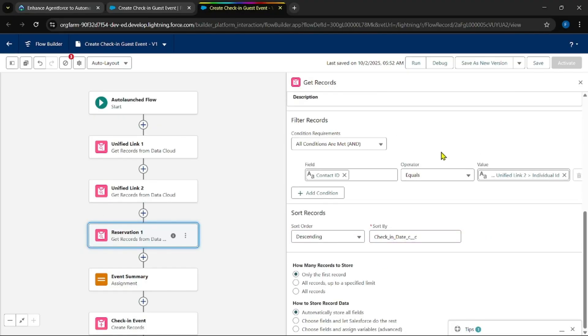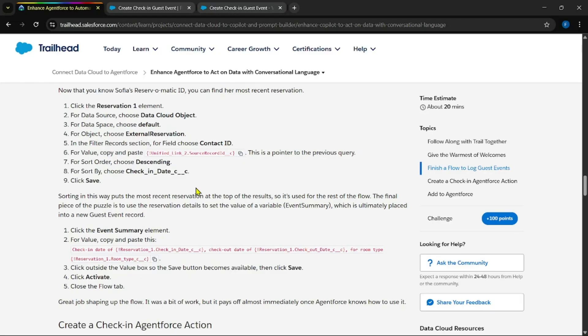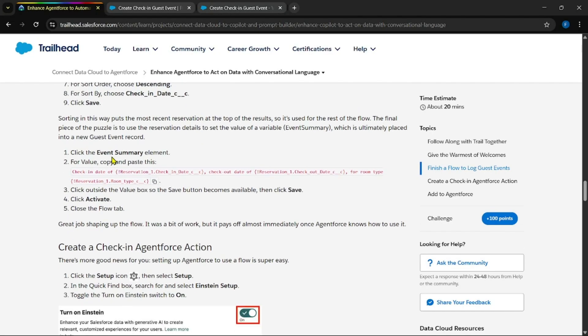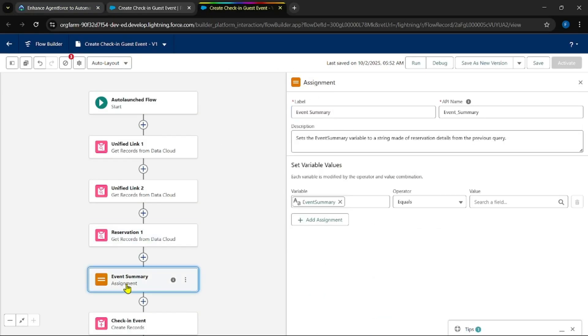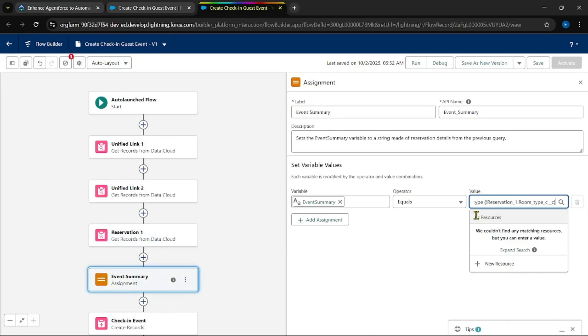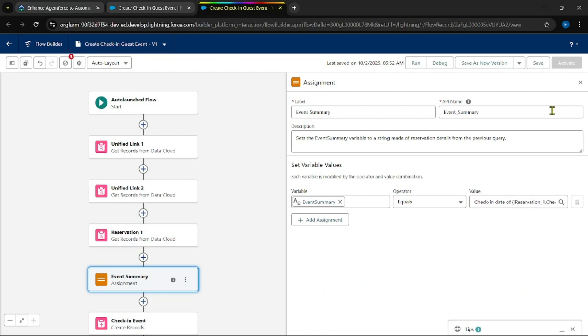Coming to conditions: Contact ID equals to Contact ID. Paste this. Make it as descending. Check-in date. At last, the event summary. This will save in summary. Paste the value here. Save it, then click on activate.